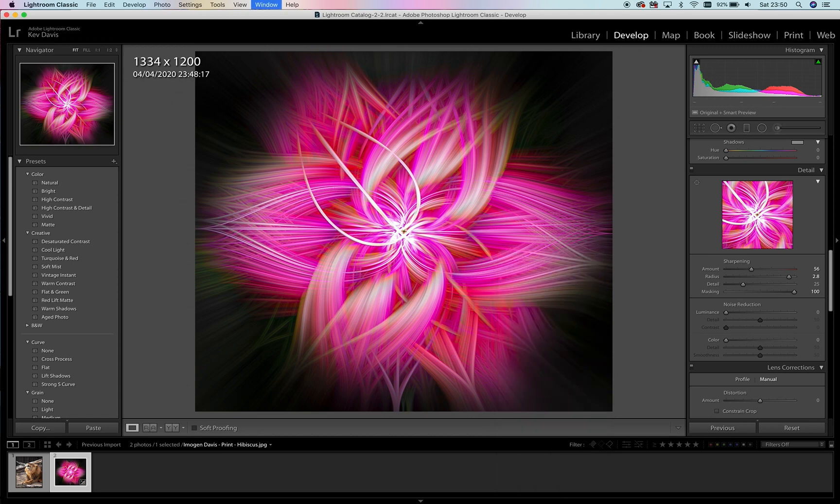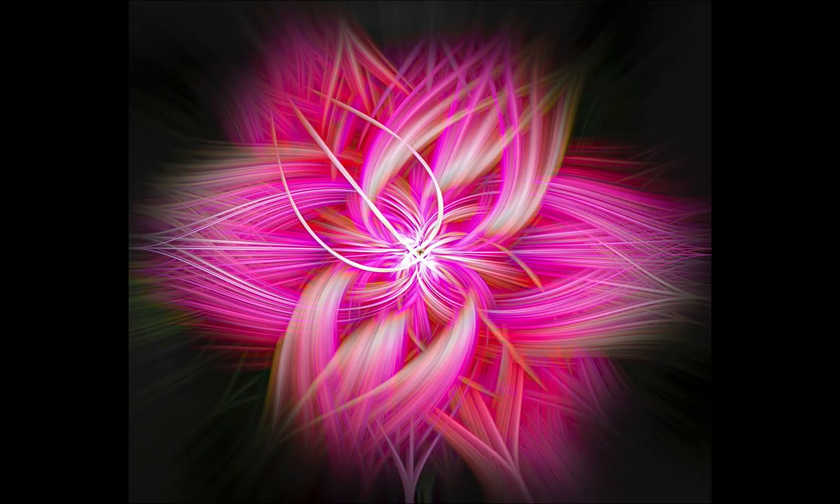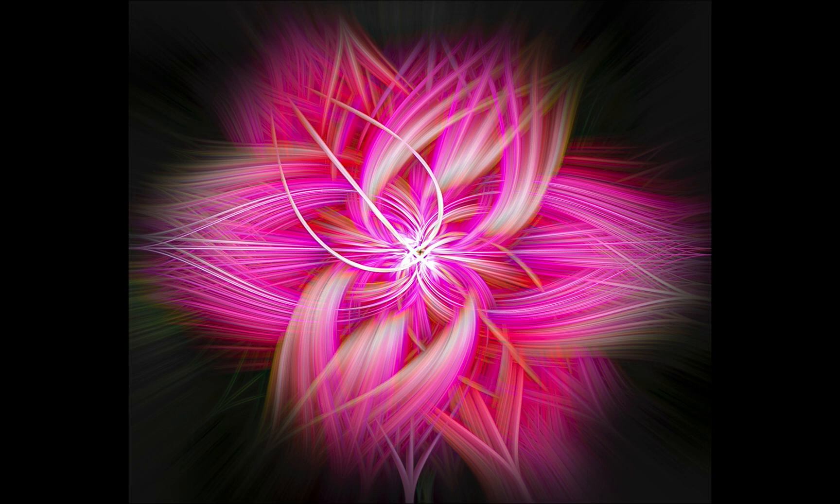I'll just finish with it fullscreen—that's our finished image.